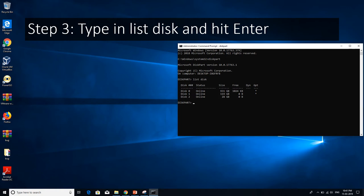So here you will have to look at all the disks available in your PC. You will have to type in the command list disk. It will list all the drives that you have on your PC.